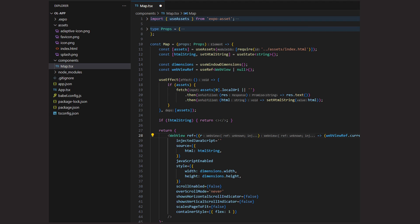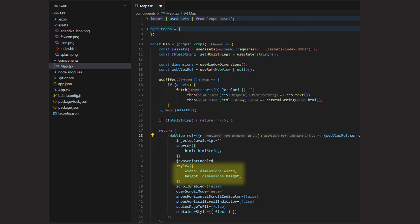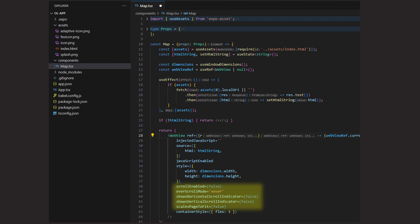When the state variable with our HTML file content is set, we can show the WebView. We can simply use the WebView component from the React Native WebView package and set some props. The most important one is the source prop where we have the possibility to set the page the WebView should show. The other props are to set the width and height of the WebView to enable JavaScript and disable scrolling and scaling which would affect the map behavior.